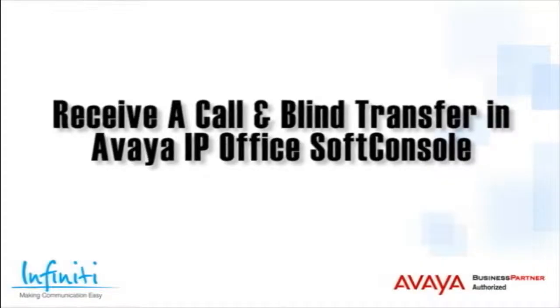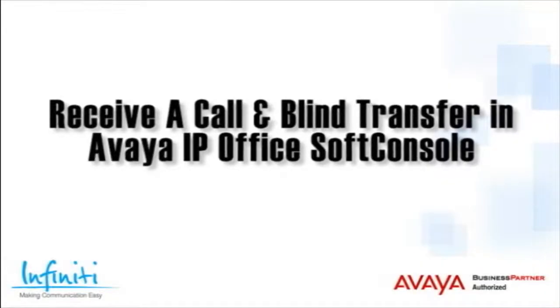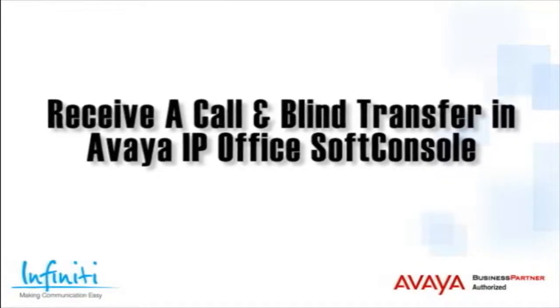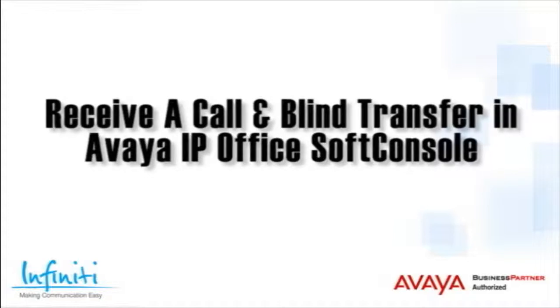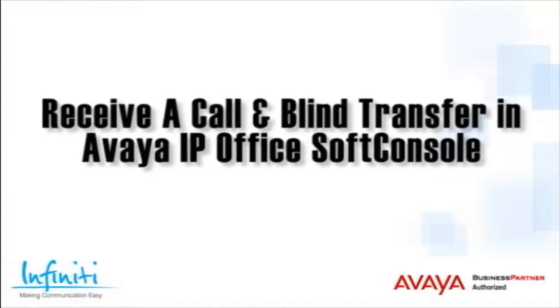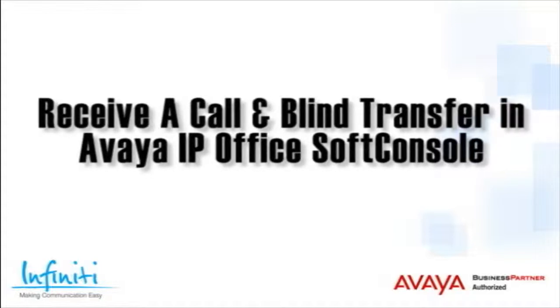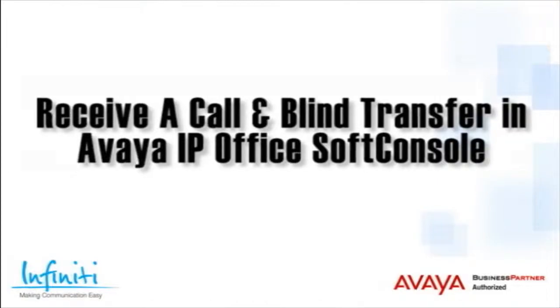Hi, I'm Pete Williams from Infiniti Telecommunications, and in this video we cover how to receive a call and do blind transfers in the Avaya IP Office soft console.